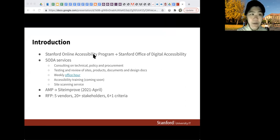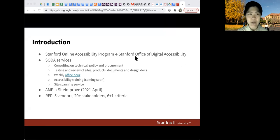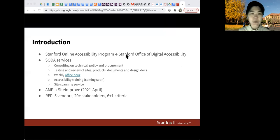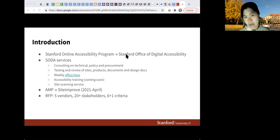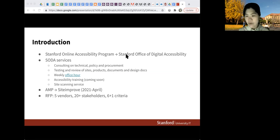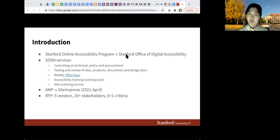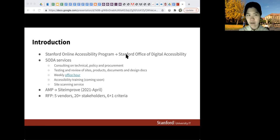Our services include any kind of consulting about accessibility — technical coding issues, design considerations, or what to do with policy. If you want to buy something, outsource to contractors, or buy software, we're here to help you work through the process and do some checking for you.